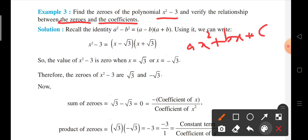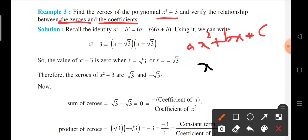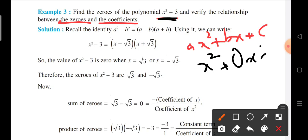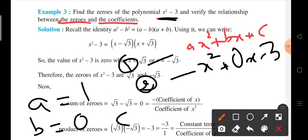Now over here, the ax squared term is just x squared. The bx coefficient is 0 over here because the x term is not present. And the constant, that is c, is minus 3. So by comparing equation 1 and the given equation 2, we get a is equal to 1, b is equal to 0, and c is equal to minus 3.